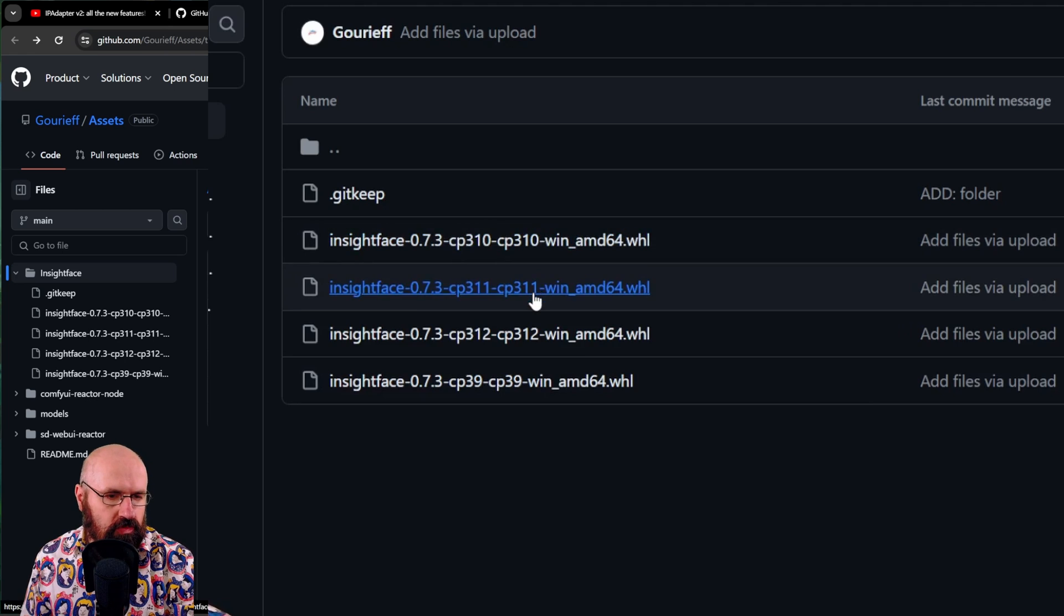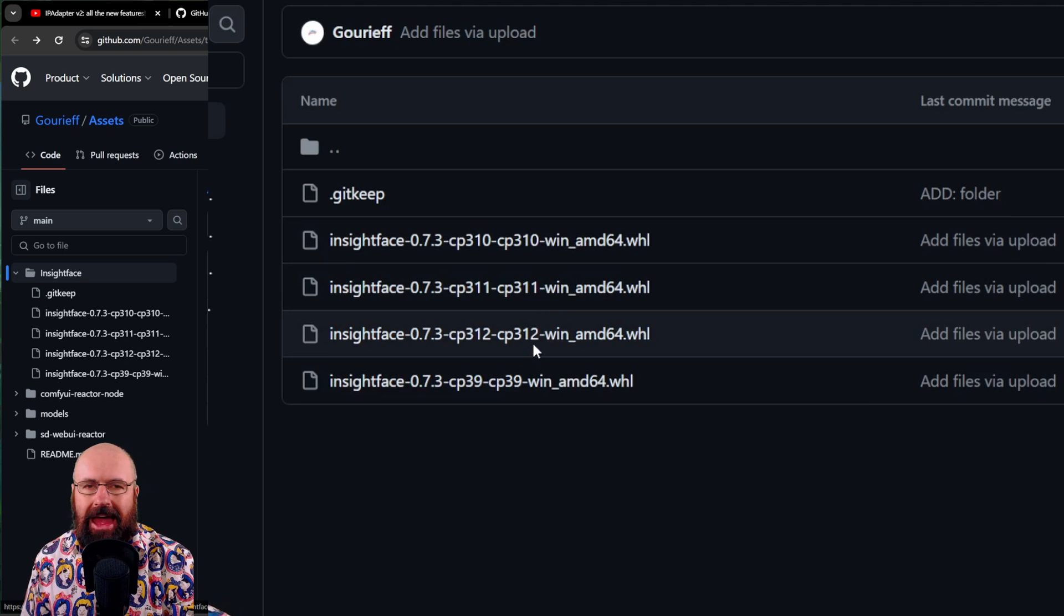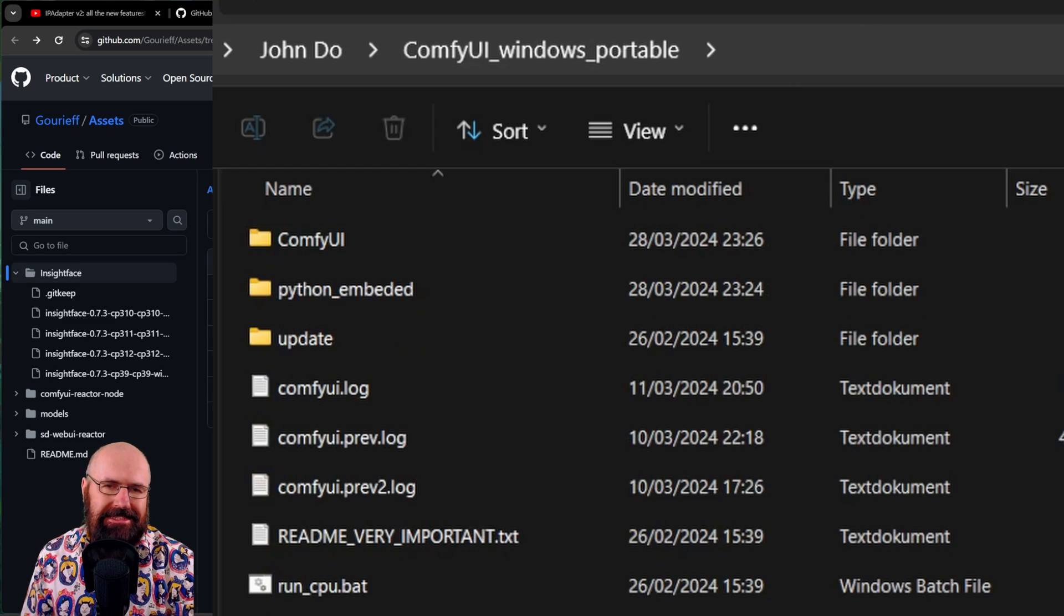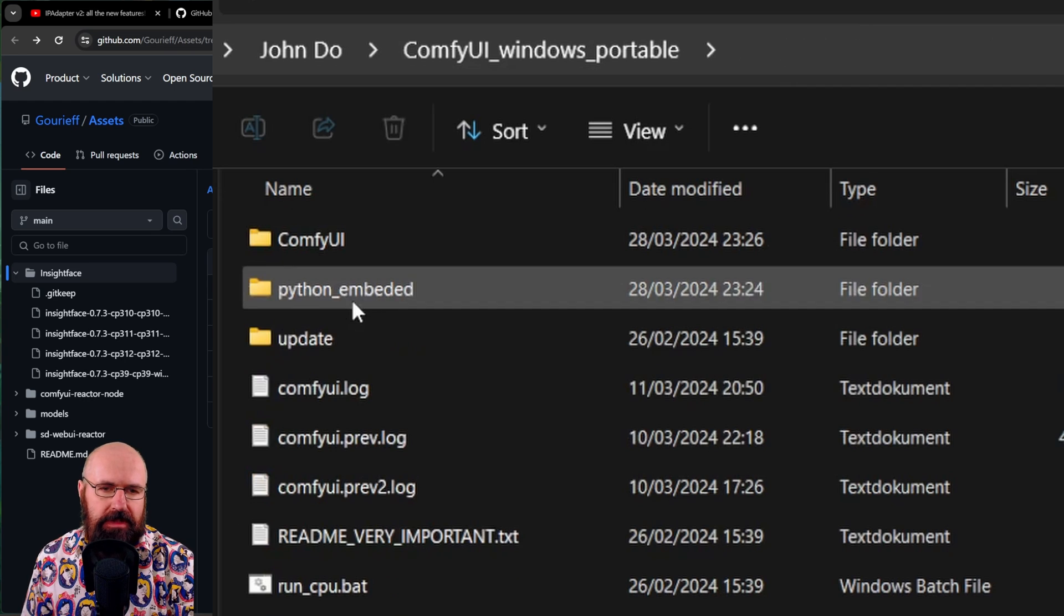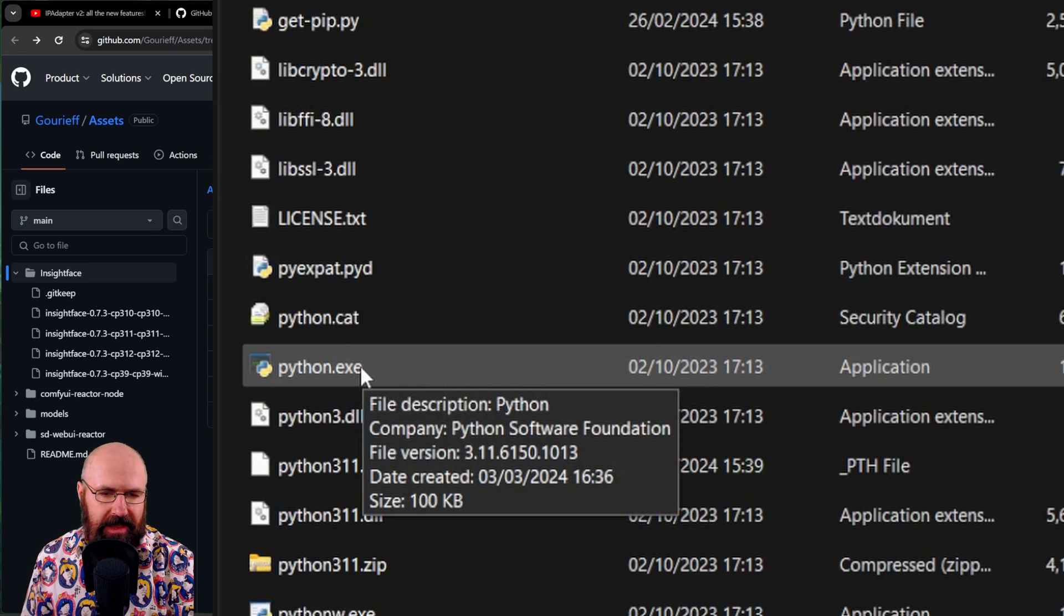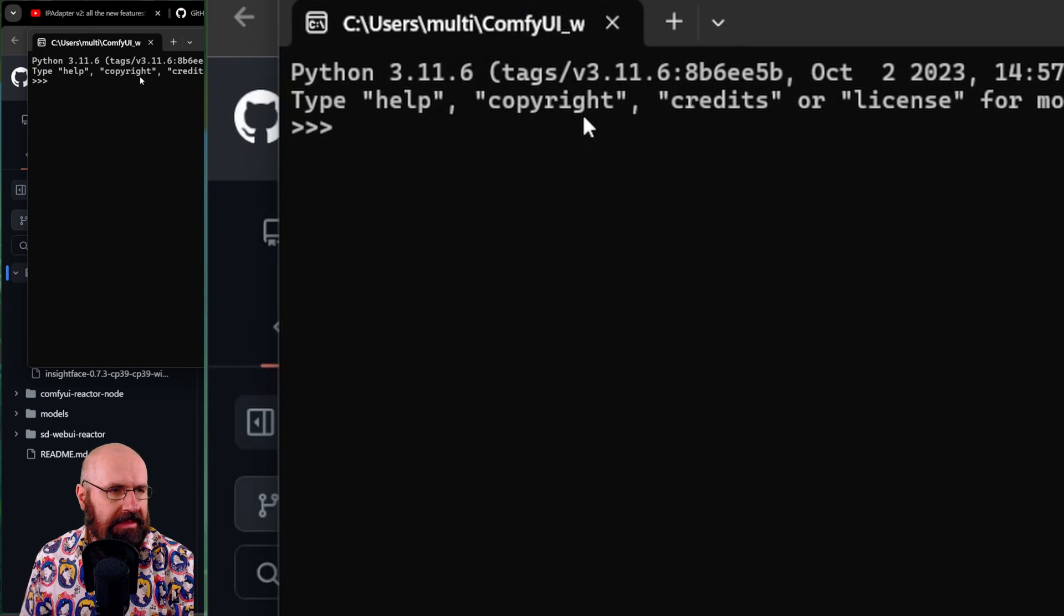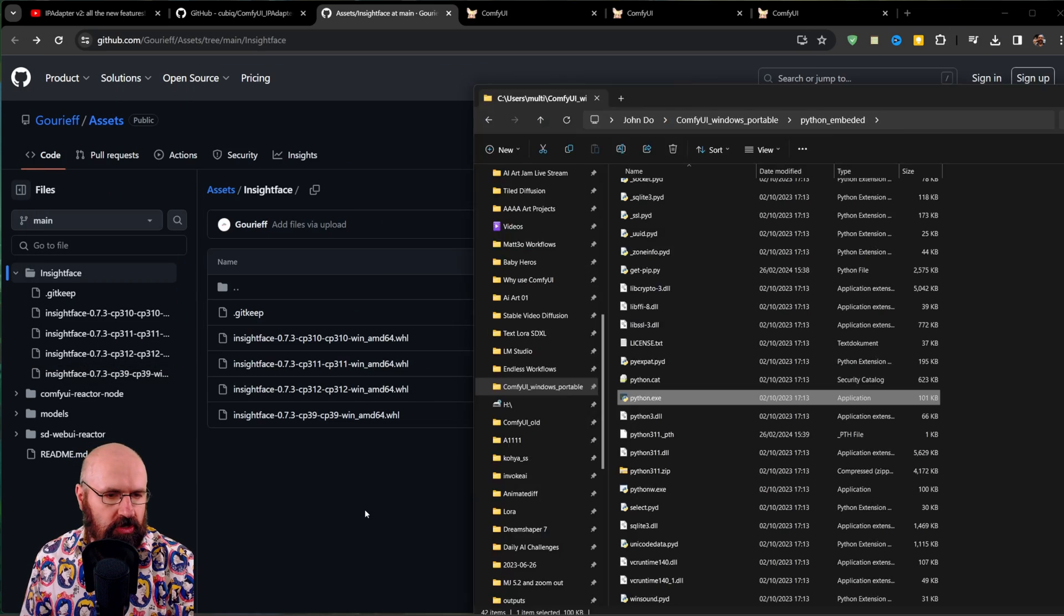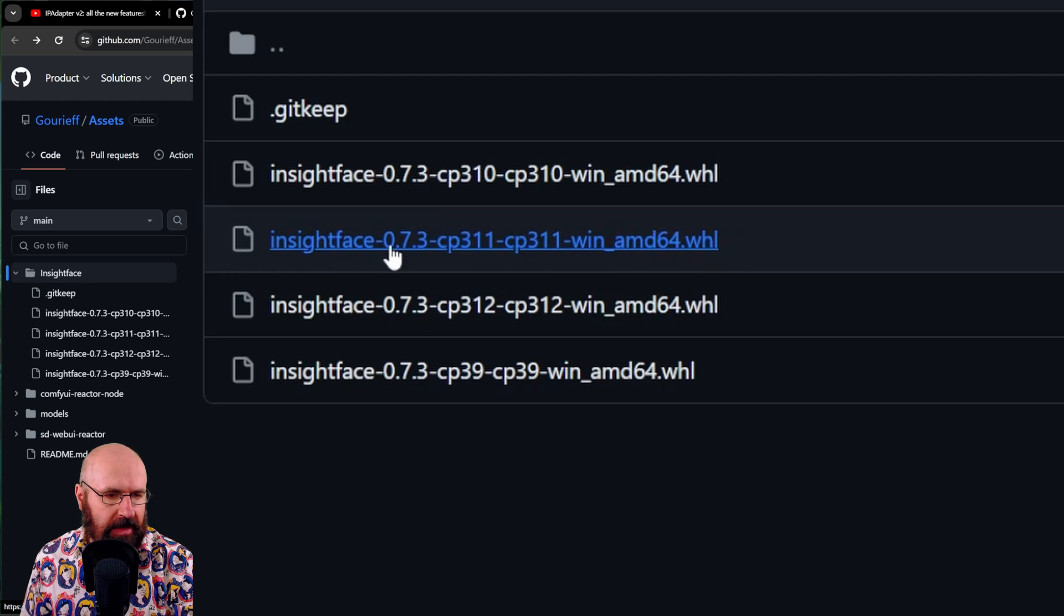Now, you need to choose the one that has the same Python version that you are using for your Comfy UI portable. There is an easy way to find that out. You go to your Comfy UI folder, to the Python embedded folder. And then you're looking for the Python exe file. Double click on that. And here on the top, it's going to show you the name Python 3.11.6. In my case, might be different for you. So you want to download this file if you have Python 3.11.